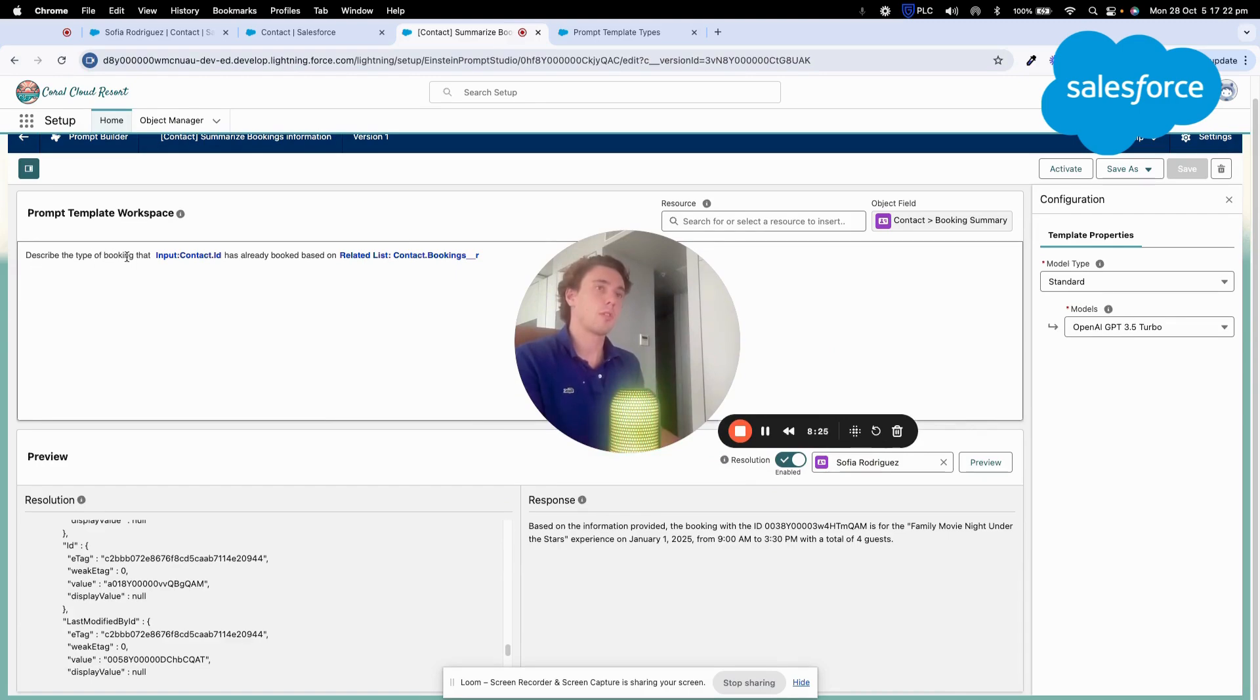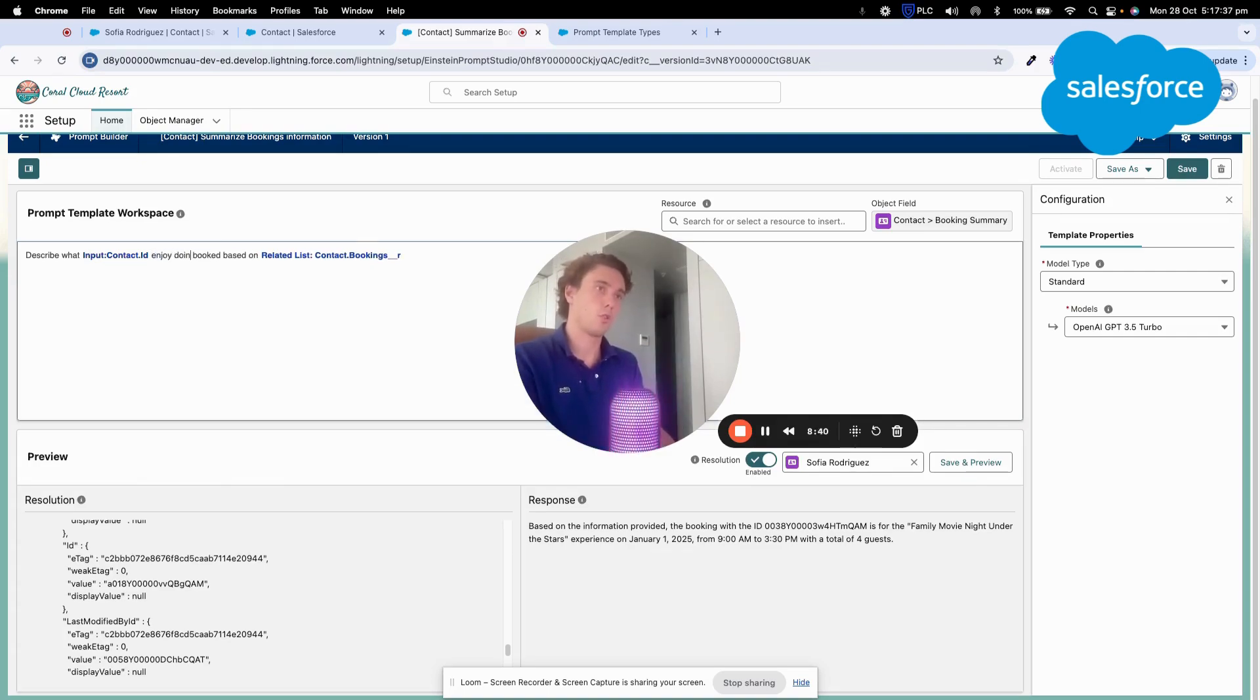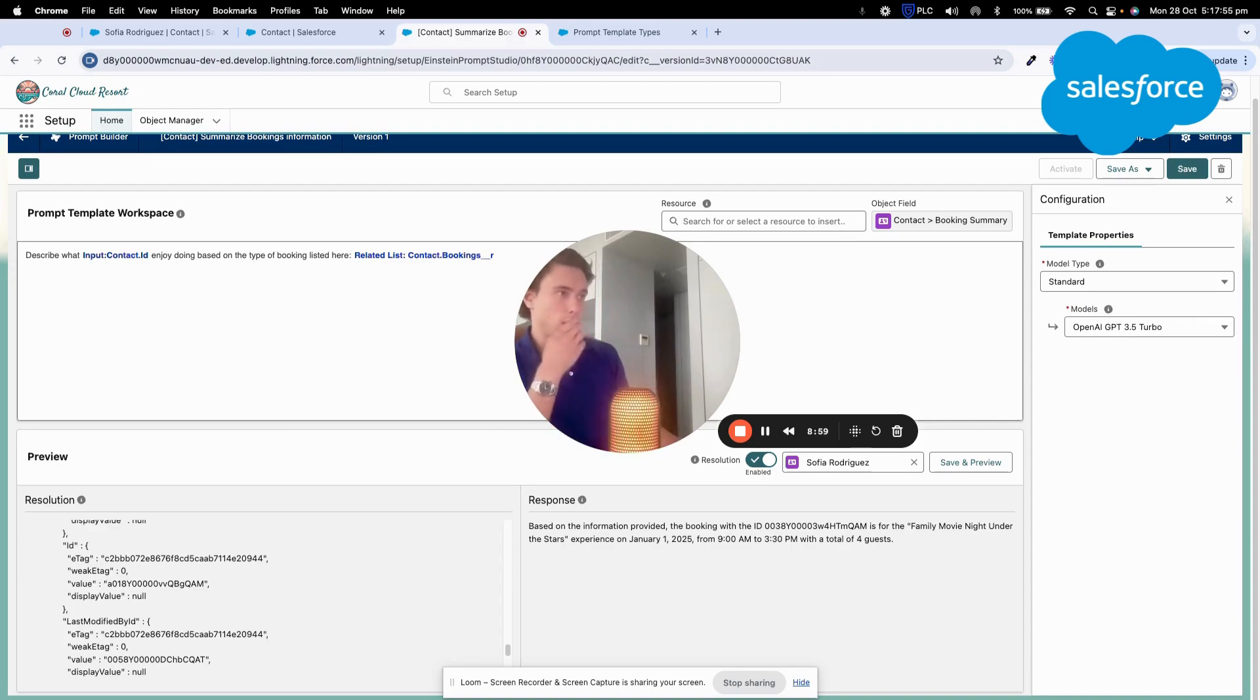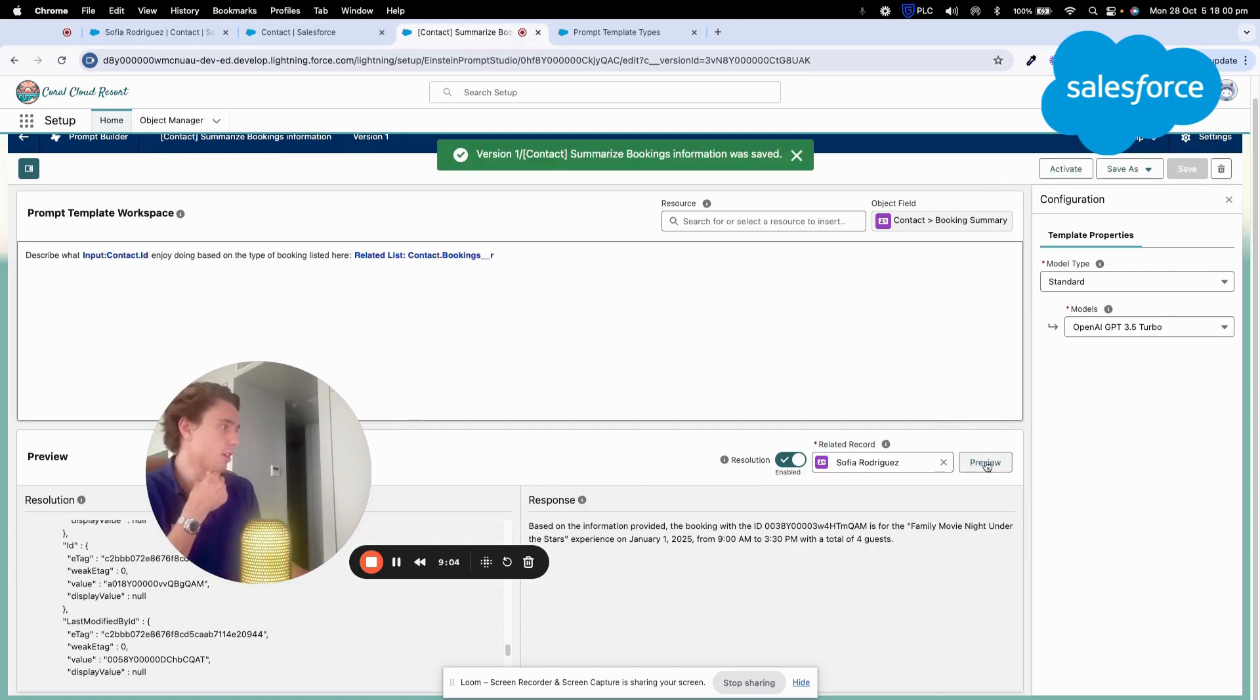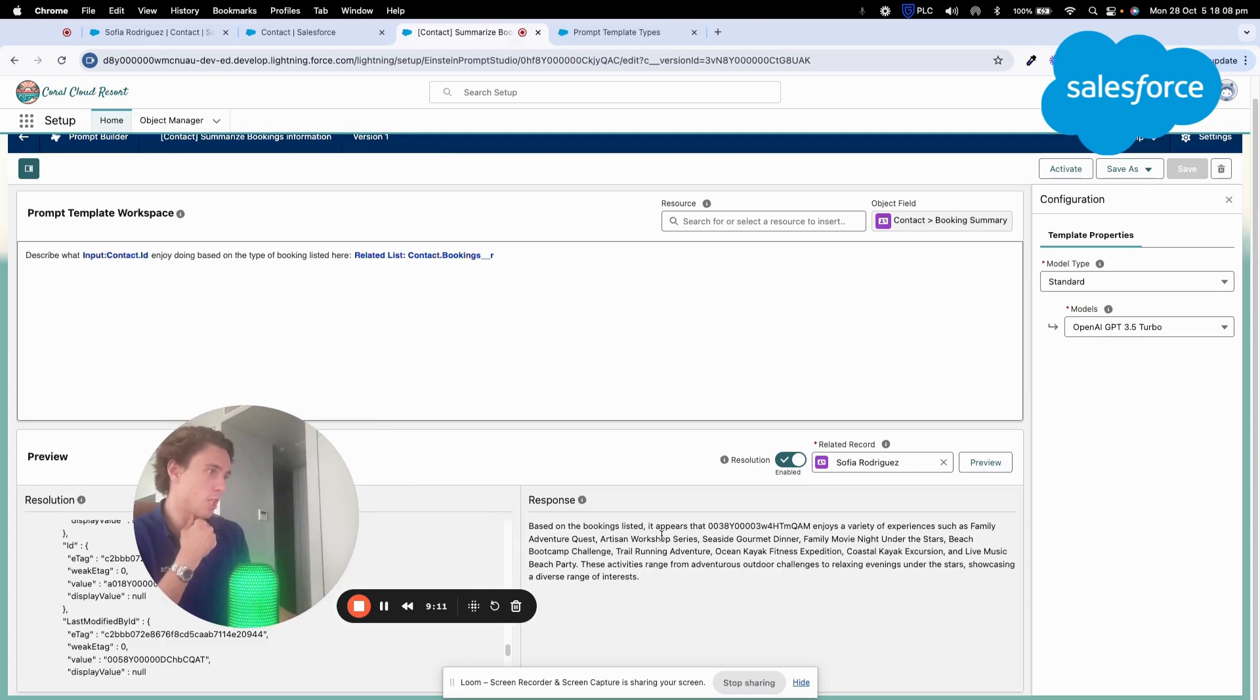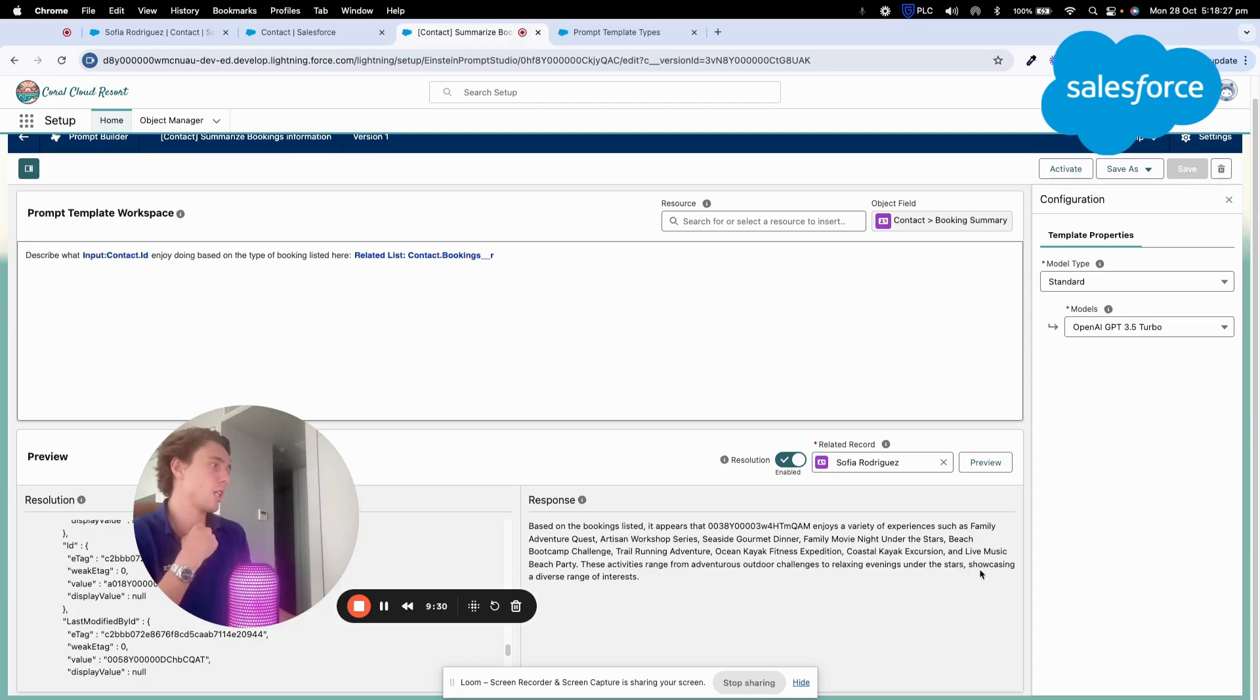Describe what Contact ID enjoys doing based on the type of booking listed here. So let's try again. Save. Preview. Based on the booking list, it appears that she enjoys a variety of experience, such as Family adventure, quest, and so on. These activities range from adventures, outdoor challenge, to relaxing evening under the stars showcasing a diverse range of interests. That's even better.